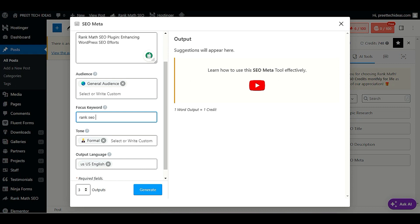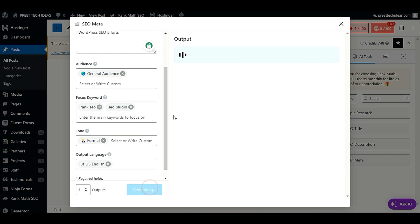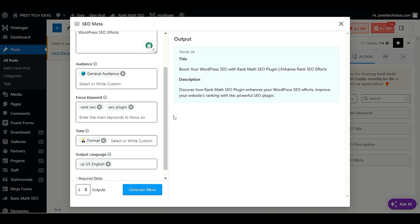To enter a focus keyword, type it and then add a comma after the word to add more keywords. Then choose the tone, output language, and click Generate. This will generate the title and description for your particular post.